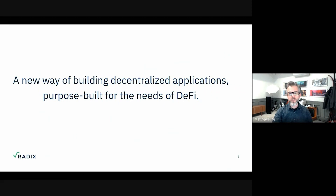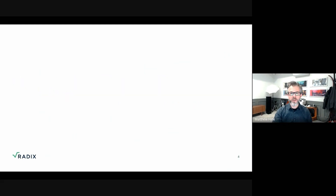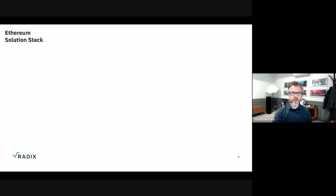To explain what the Radix Engine is, I want to start by talking about from a developer's perspective what Ethereum development looks like today — what does their solution stack look like? It looks a little bit like this.